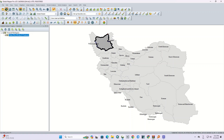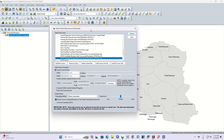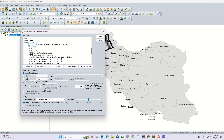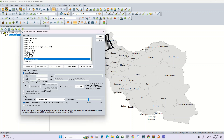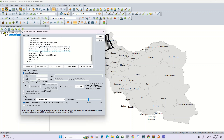we should click on the 'Connect to Online Data' option. In the open window, we select one of the DEMs from the worldwide data section. And we click on the 'Download Within Currently Selected Polygon' option.